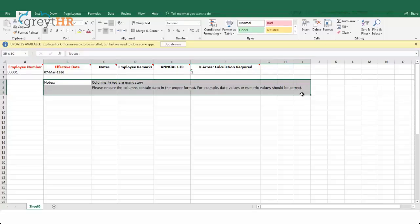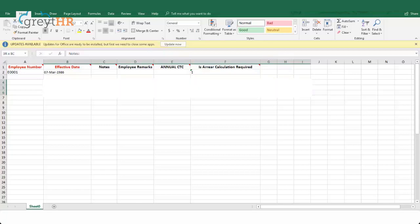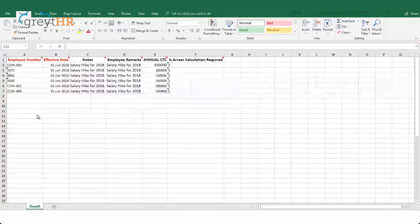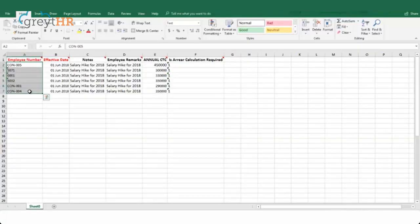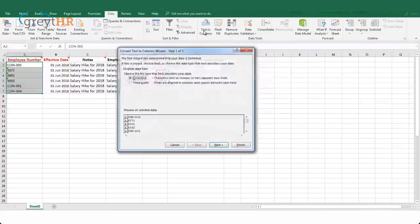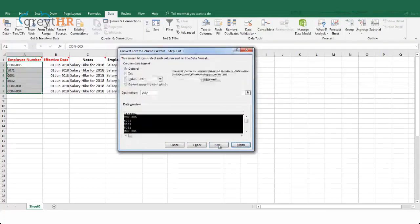Open the downloaded file and read the instructions highlighted. Based on your organization's salary structure configuration, you might find some additional columns in the sample format. Remove the sample data and update the spreadsheet with your employee's revised salary details. Ensure the employee number is always in text format — a common issue is when the employee number is in numeric format. To convert numbers into text format, select the column, click on Data, then Text to Columns, click Next, Next again, choose Text, and click Finish.